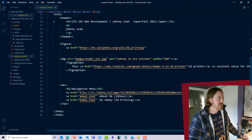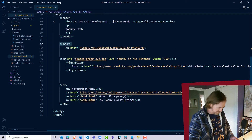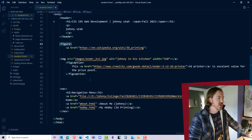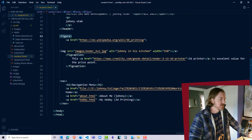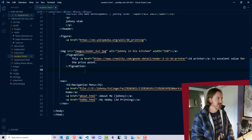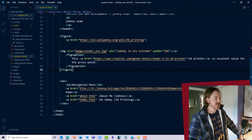Looking through the markup, I see there's an opening figure tag but I don't see a closing figure tag. Let me turn on word wrap with Alt-Z. Looks like our closing figure tag is missing. So I'm just going to go ahead and tack one on right there — closing figure tag.